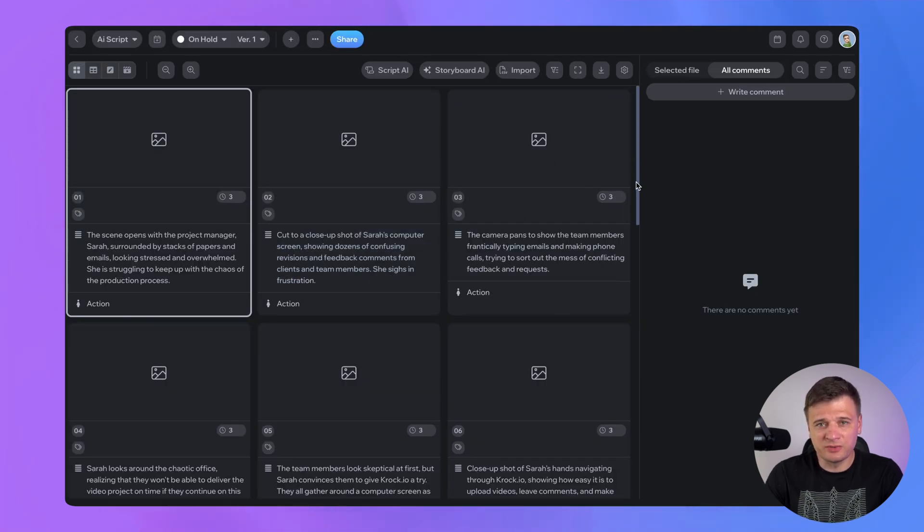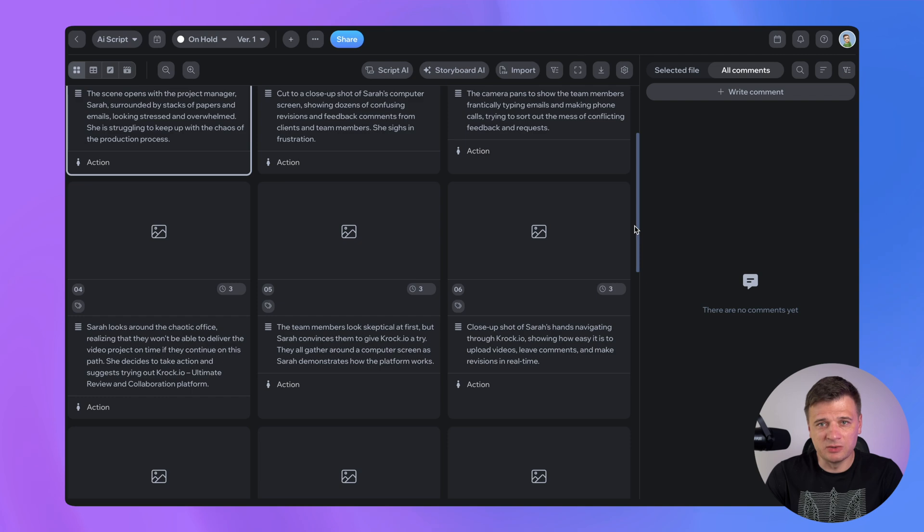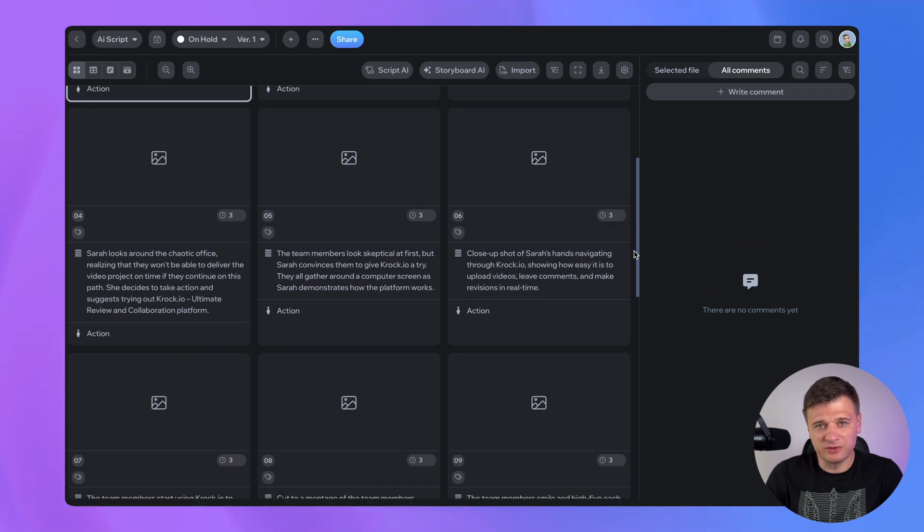After generation, you can customize your script manually to fit your vision perfectly. And just like that, you have a working script. Basically, the procedure takes as long as you write your input.